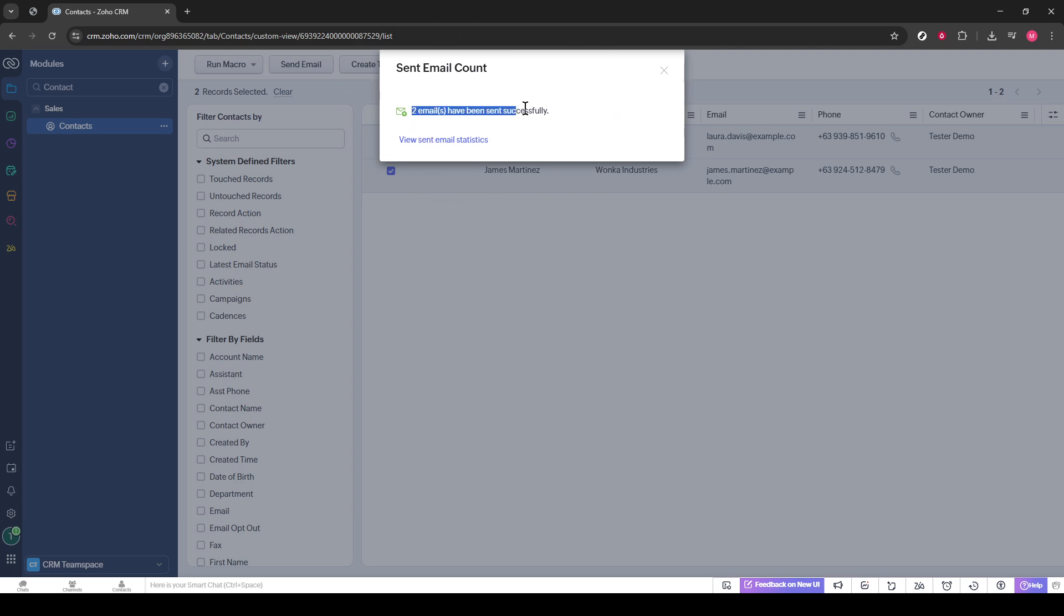And there you have it. Congratulations. You've successfully sent a bulk email in Zoho CRM, saving time and ensuring that your message reaches your entire audience efficiently. Now you can focus on other important aspects of your day, knowing your communication is taken care of. Thanks for watching, and I hope you found this guide helpful.